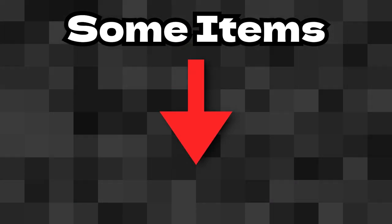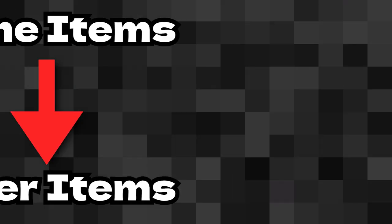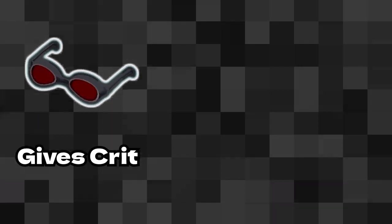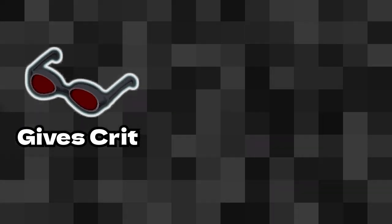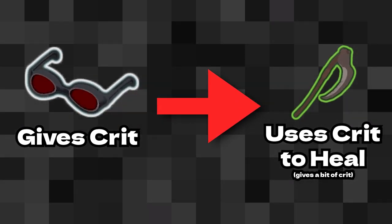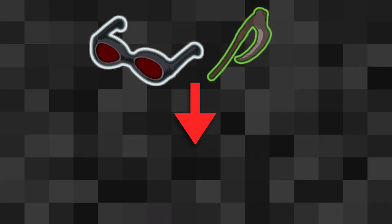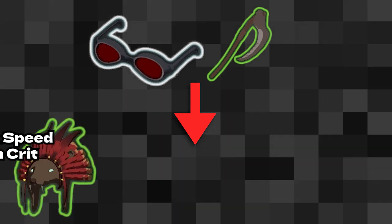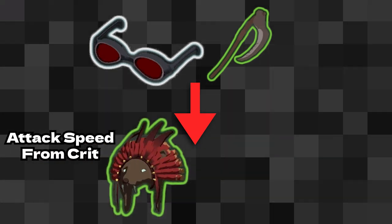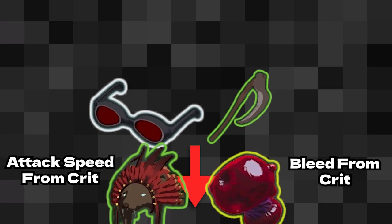Additionally, some items lead into other items. For example, getting lensmaker's glasses and then harvester scythe is a good synergy, but either of those two could also synergize with the predatory instincts or even a shatterspleen for example.